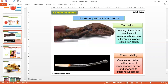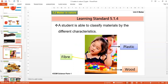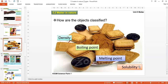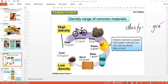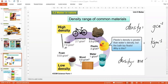All objects around us are matter. We can look at properties such as density, boiling point, melting point, and solubility. The formula for density is mass per volume. Density is described as the mass per unit volume of an object. The units for density are grams per cm³ or kilograms per meter³.